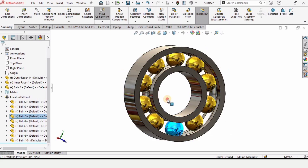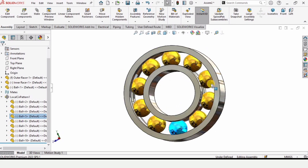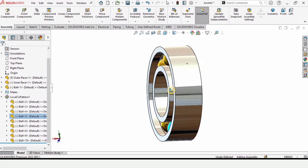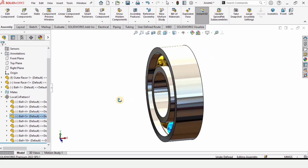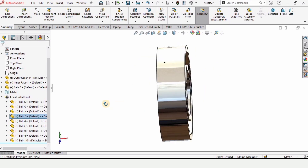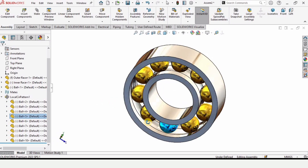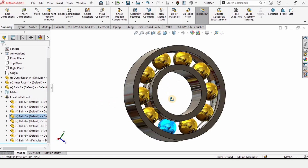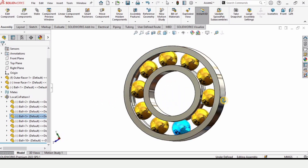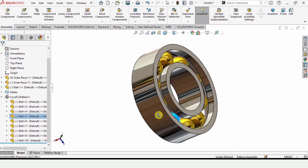It moves like this. That's how we model the outer race, inner race, and ball in SolidWorks, and we can very easily assemble these components in a SolidWorks assembly file. If you find this video helpful, please hit the Like button and subscribe to my channel. Thanks for watching.